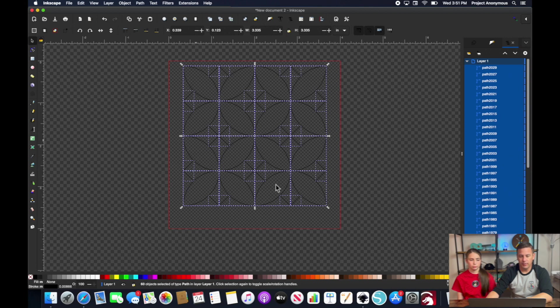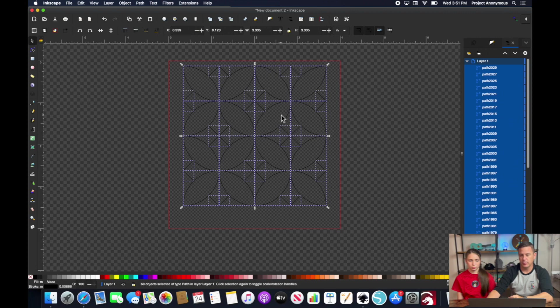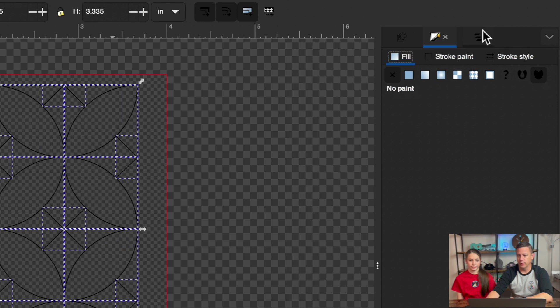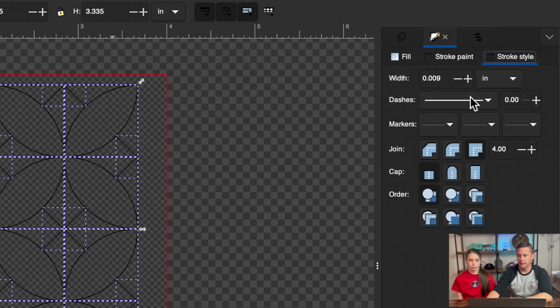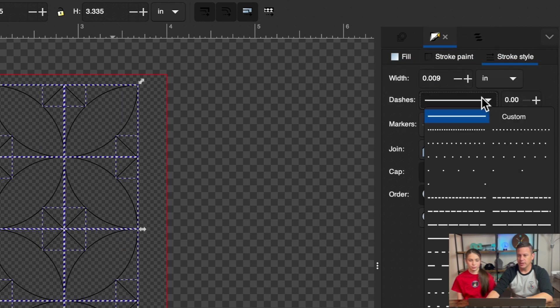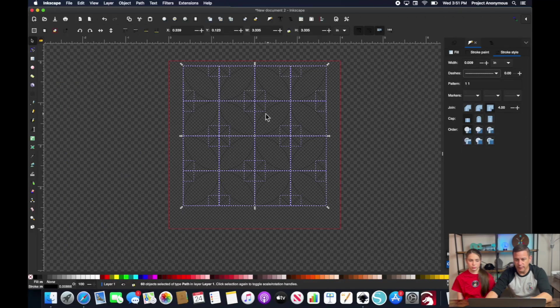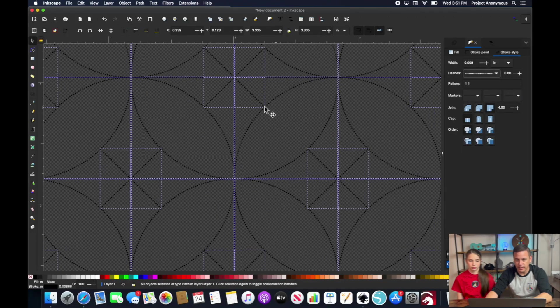So from here what we need to do is convert this into a dashed line stroke so that we can make a bean stitch out of it. So to do that we're going to go and click on our stroke style and change this to a dashed line and that's going to convert this over to a dashed line.